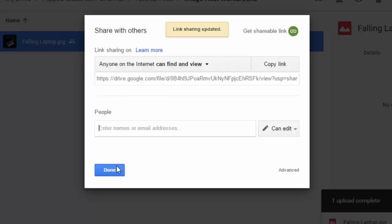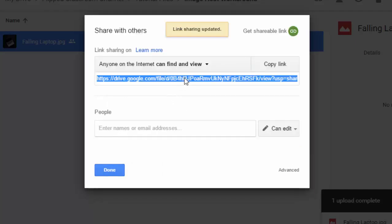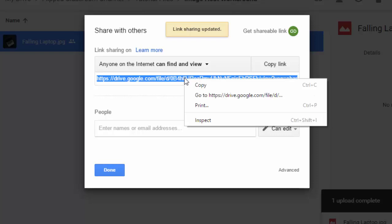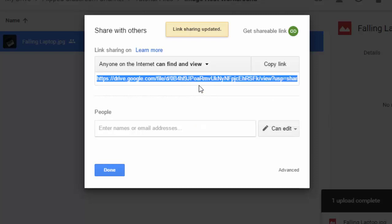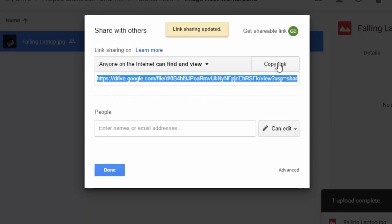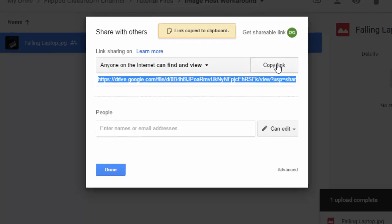Let's save that and let's copy this URL. You can do that by right clicking and clicking on copy or simply click on the copy link button.